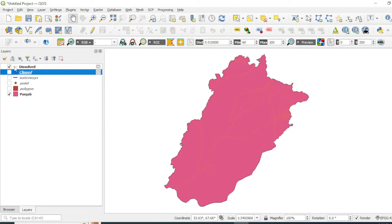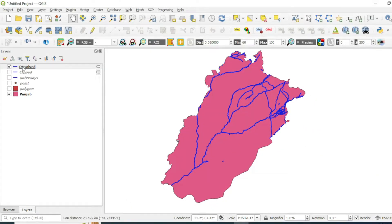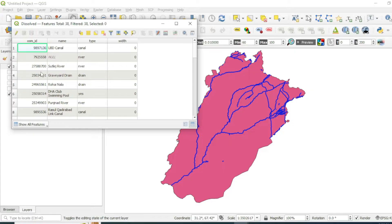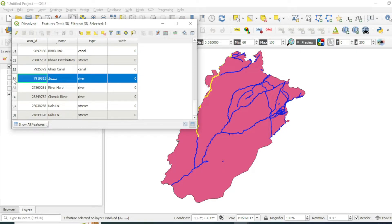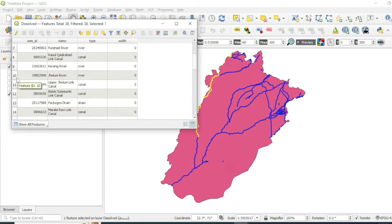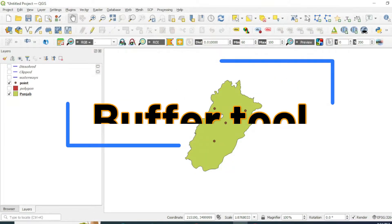Let's change its color and increase its width. Now if we check the attribute table, you can see that the Simed river, which was divided into different patches or polylines, is now dissolved and merged into one polyline. Similarly, the Jhelum river, which was represented by different polylines, is now merged into one single line.